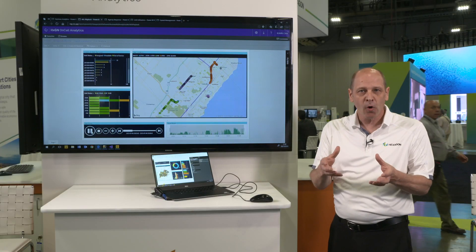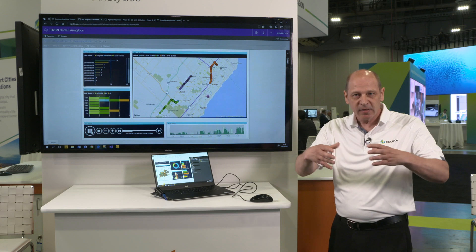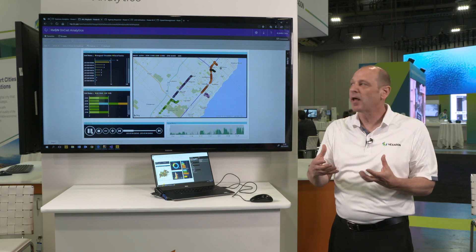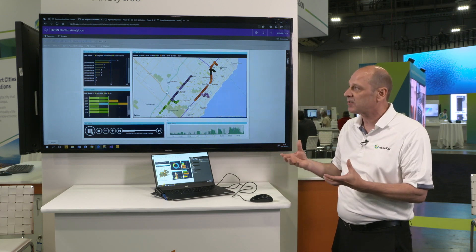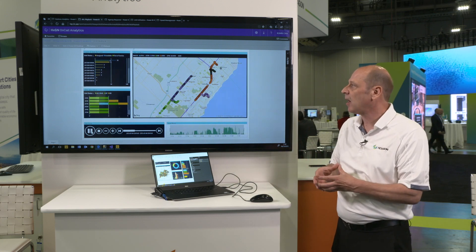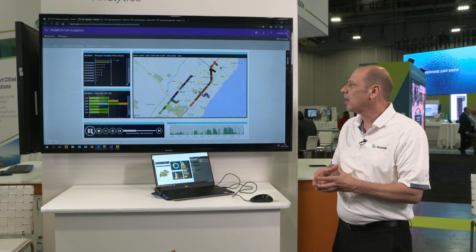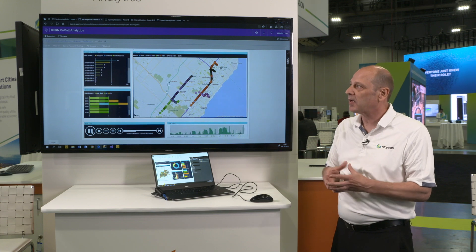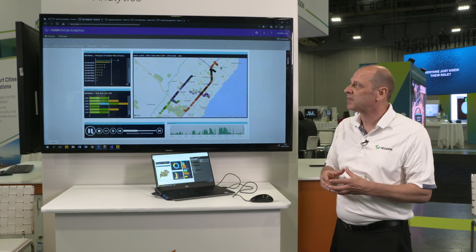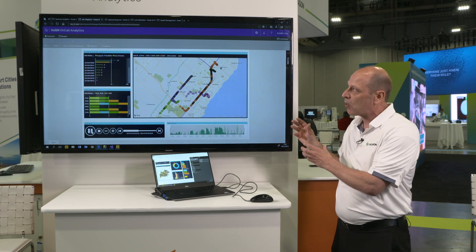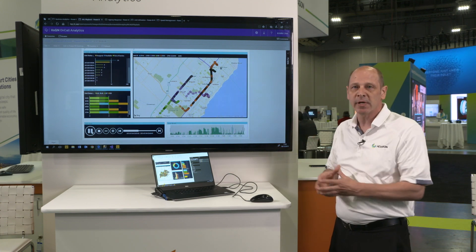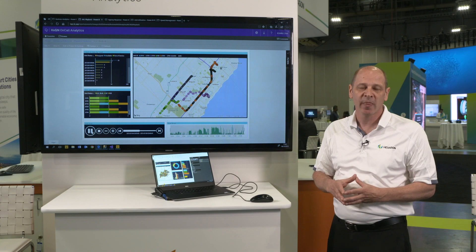With those 4 reports I'm trying to highlight the capabilities of the system. One final thing I'd like to mention is that this product is available both on-premises and in the cloud. Thank you.